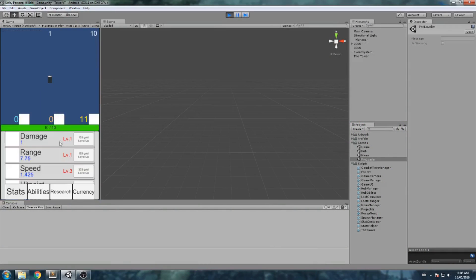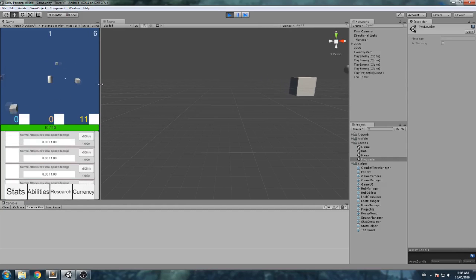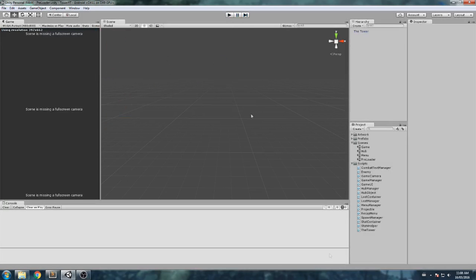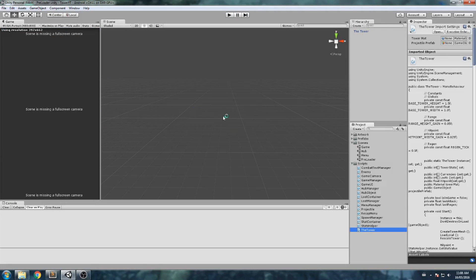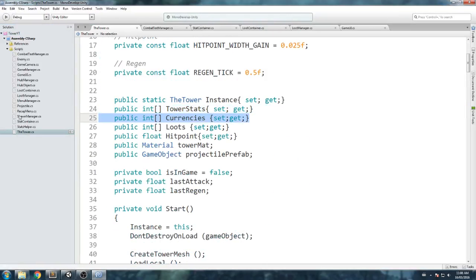We're gonna start doing the research tab. This tab up here is a bit empty right now - it's not filled with data and we're gonna start working on this now. This is a big step we need to take. We're gonna be declaring a new array inside of the tower script, so let's do that. We'll double click on the tower script and open it up in MonoDevelop. Over here we keep track of a public array of currencies, a public array of loot, because those are numbers you need to keep certain track of.